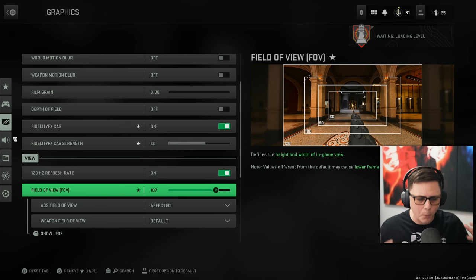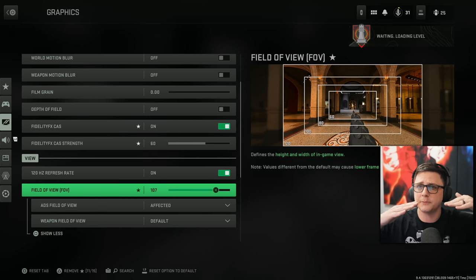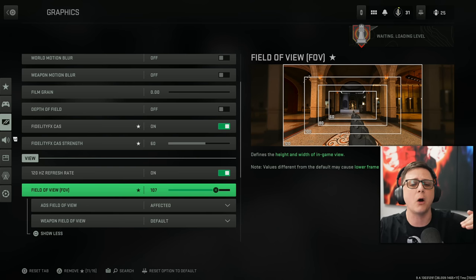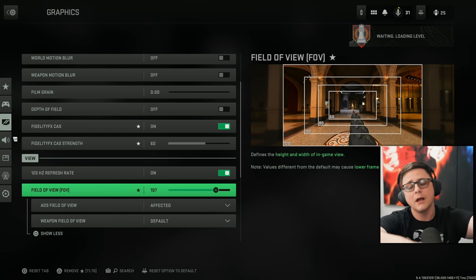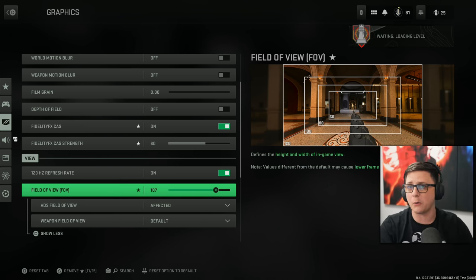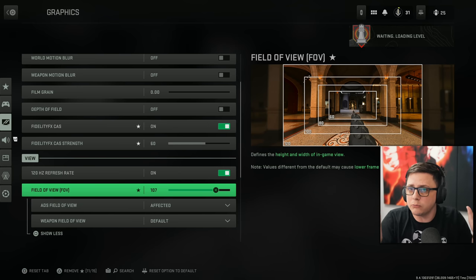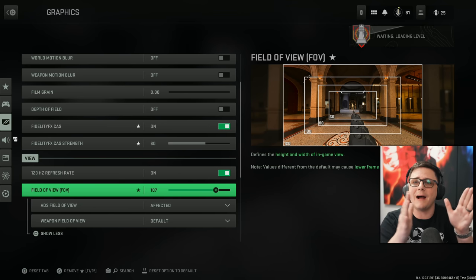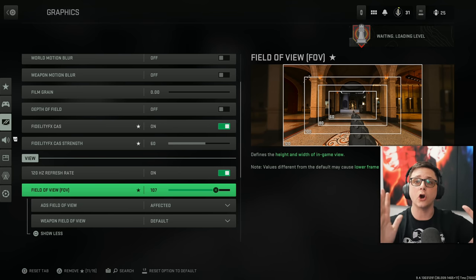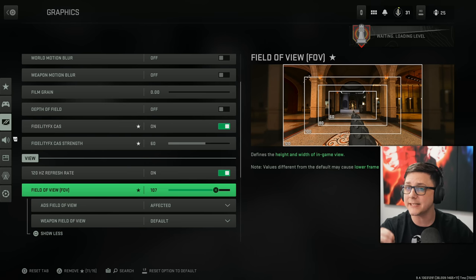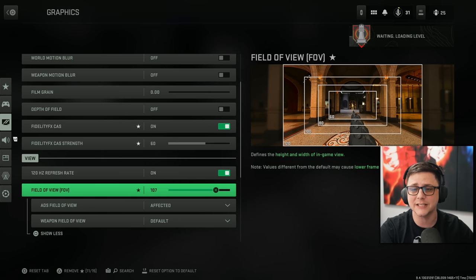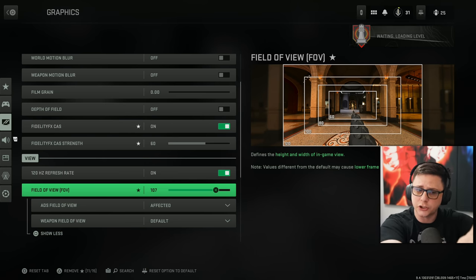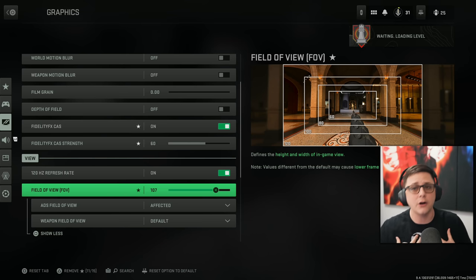A lot of times for Warzone, people run at 120. So you can really run at whatever you want. Keeping in mind that as you zoom that out, targets become smaller. Aim assist will feel weaker, even though it's the same because the targets actually shrink. So you kind of want to balance that out.